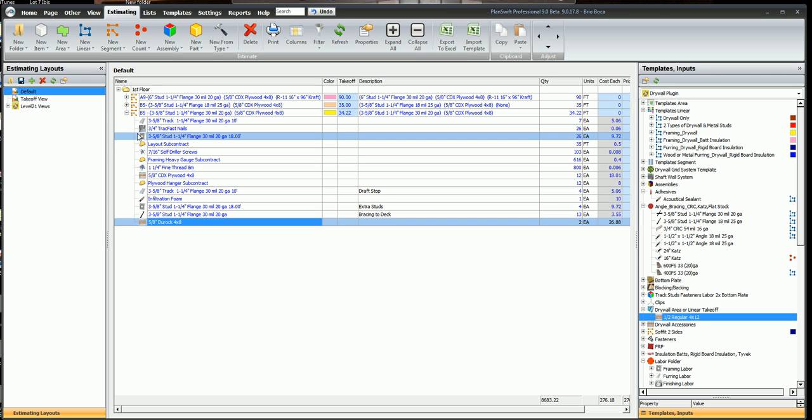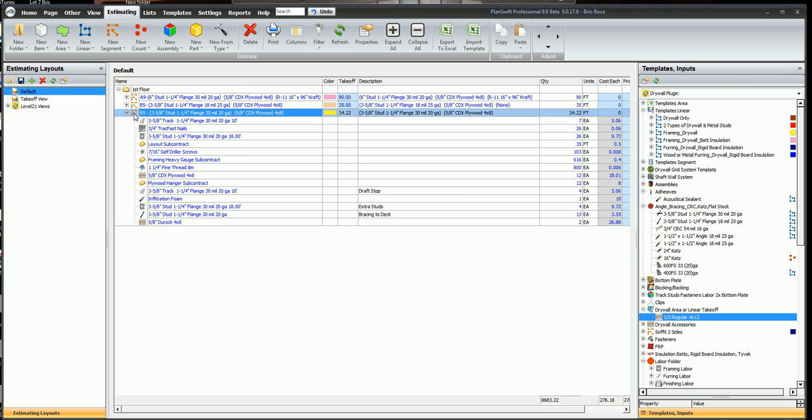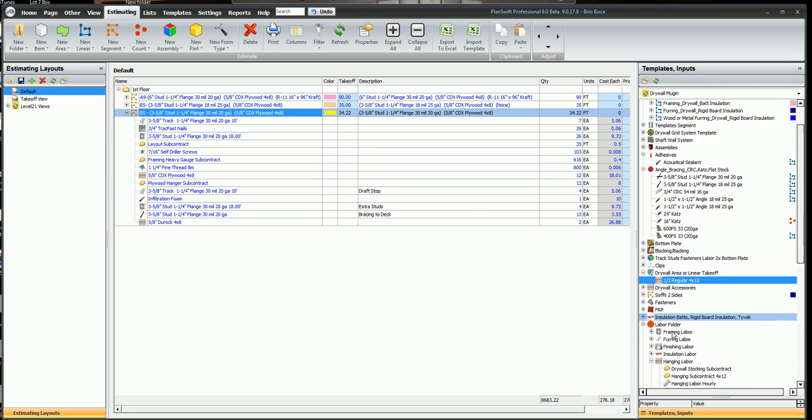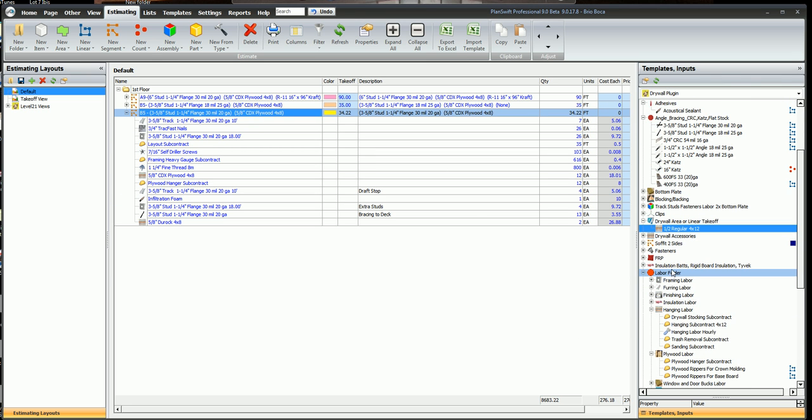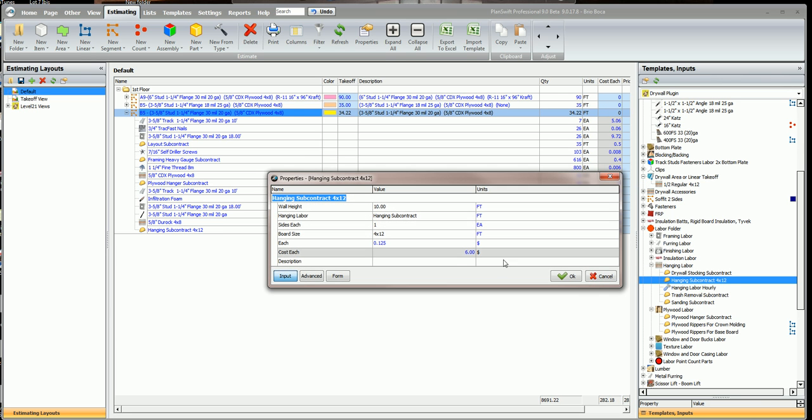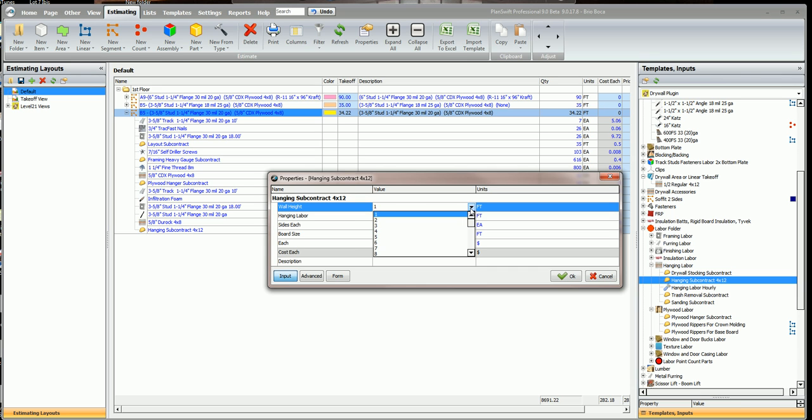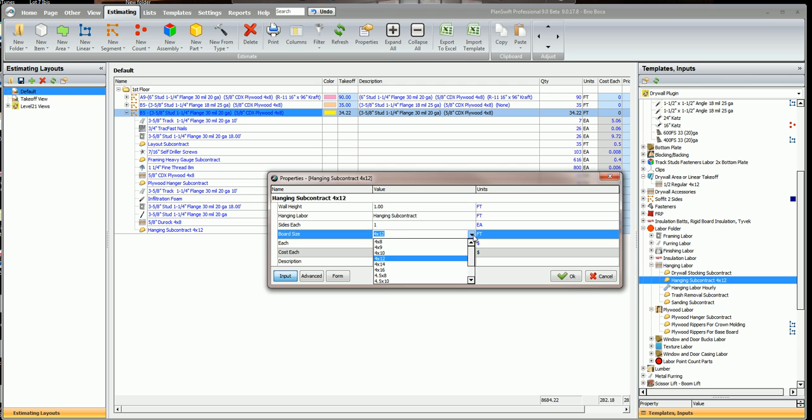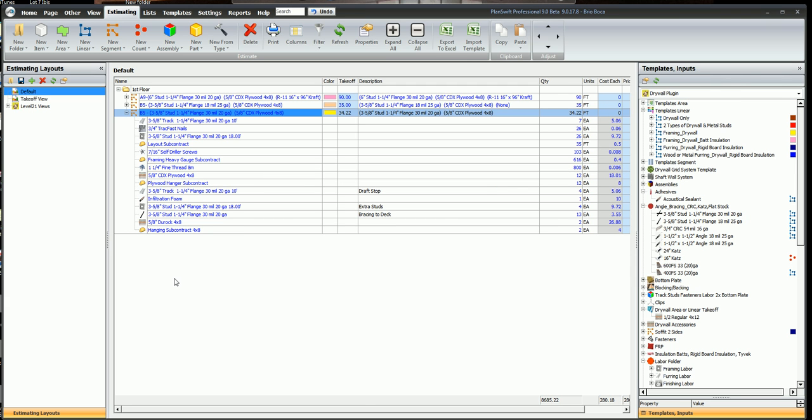Now I have my DuraRock. Now I need a hanger to hang that DuraRock. So I'll highlight the wall, go down to my labor folder for hanger, hanging subcontract. So I'll double click on that. The wall's one foot high. And it's one side. I'm going to use a 4 by 8 sheet. Now I've got a hanger labor here to hang that DuraRock.